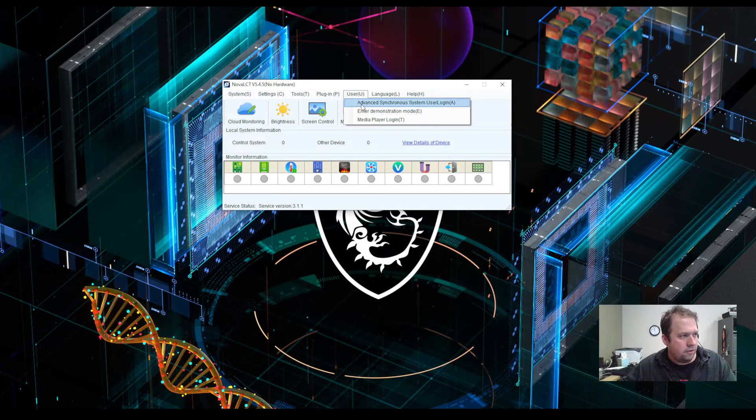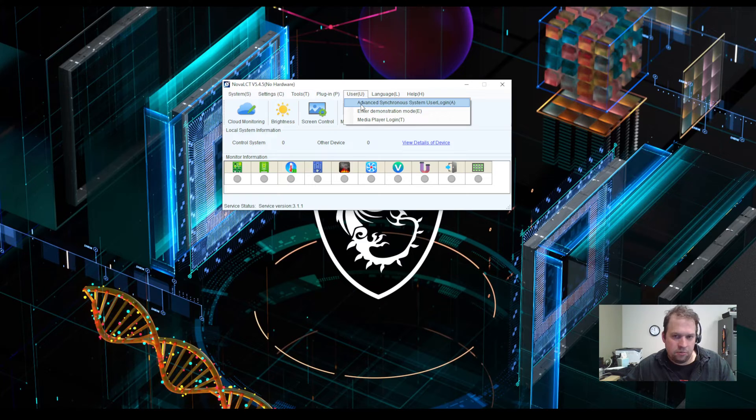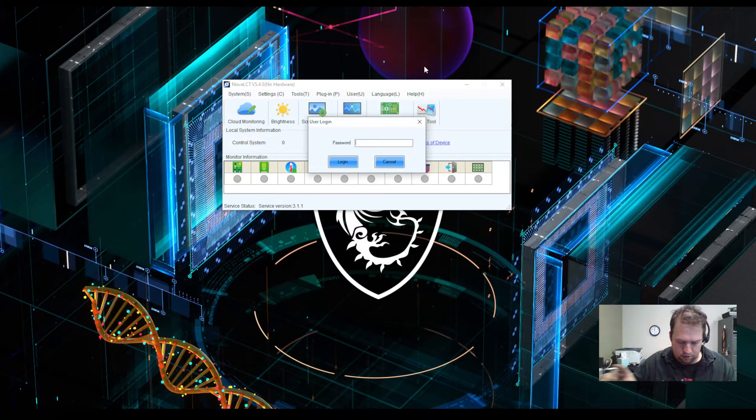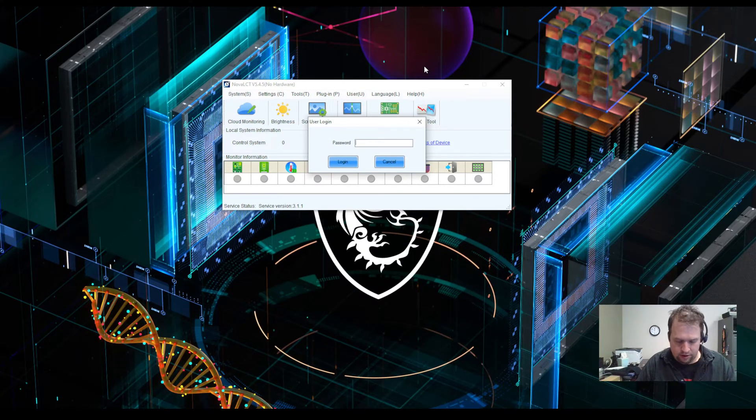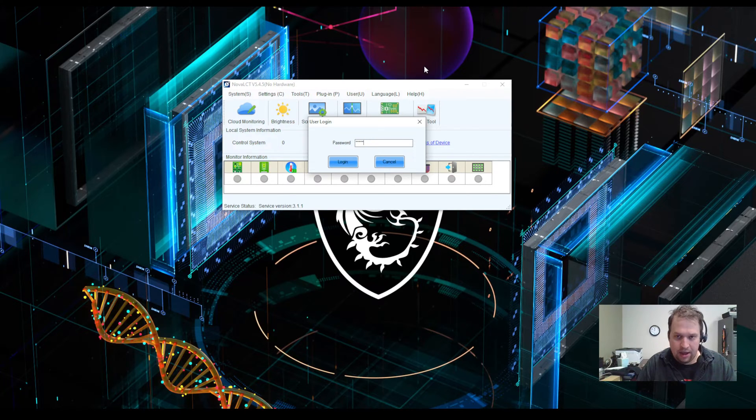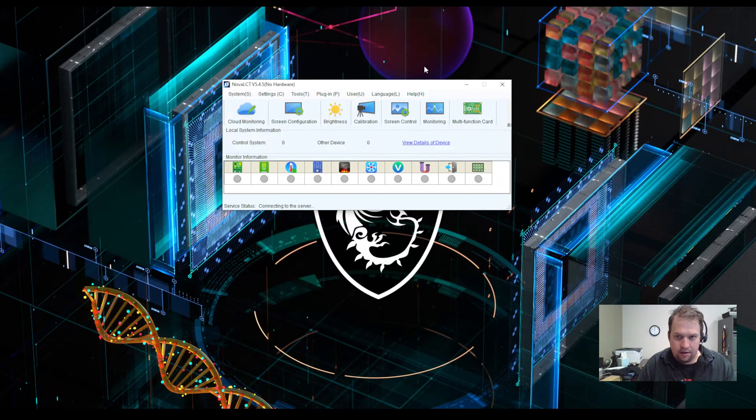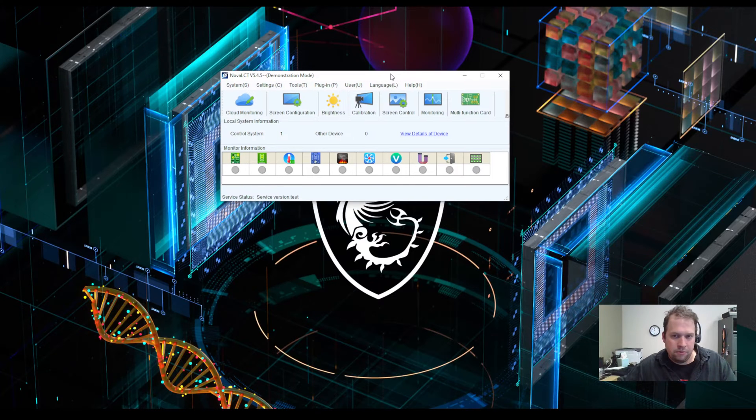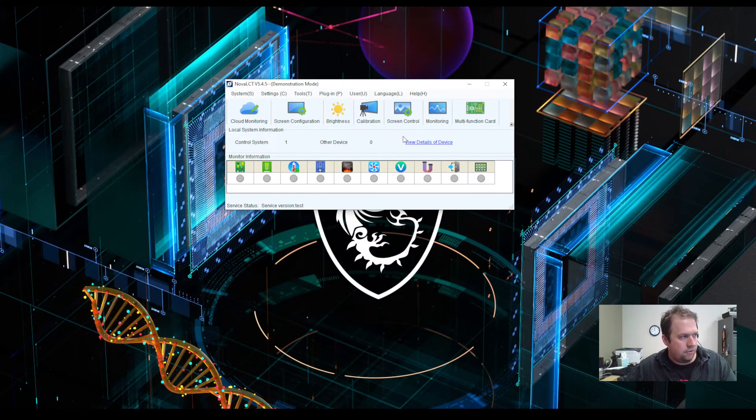If I log in now, rather than logging in as advanced synchronous system user, I'm going to log in as demonstration mode. So in demonstration mode, the password is going to be admin, A-D-M-I-N. I select admin and now I'm logged in. I have the full feature set of Nova LCT.